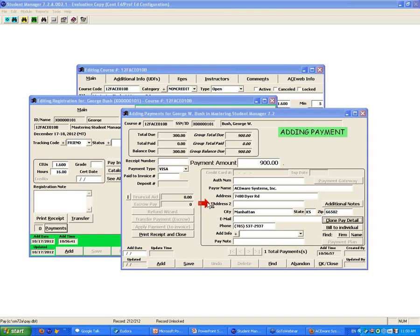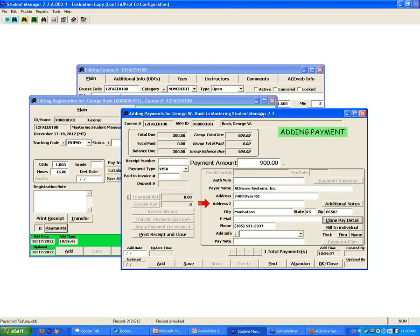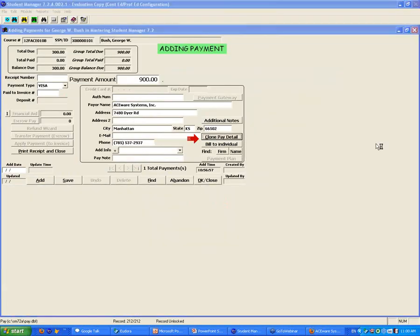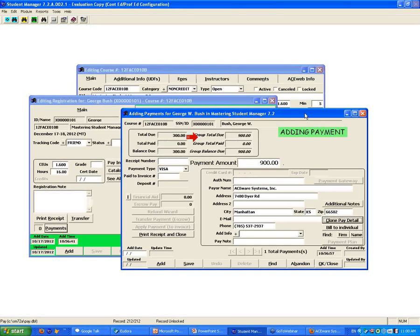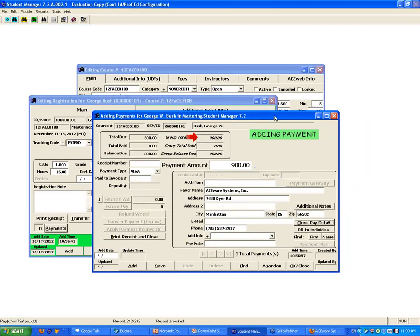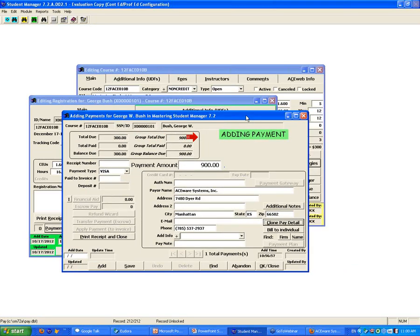I'm going to pause for questions. Show of hands - raise your hand if you've ever used clone payment detail. I don't see many people doing that. Raise your hand if you think it might be handy. The point is: if you're doing payments and you've got the last one in there, rather than re-typing it, you can do the clone. We're going to hold remaining questions until the end.